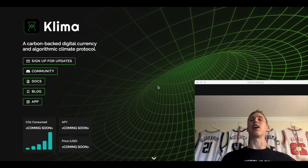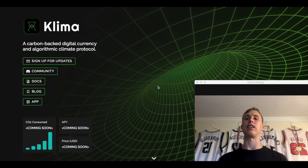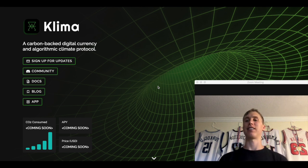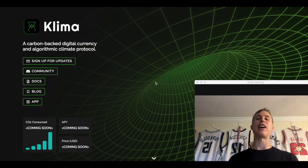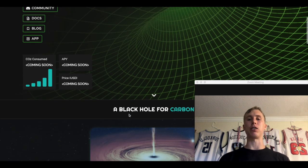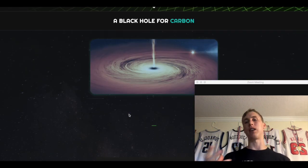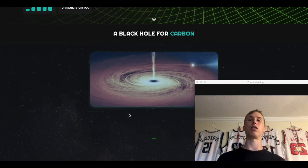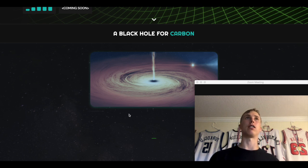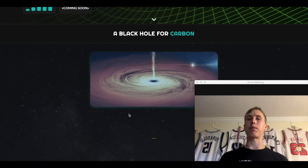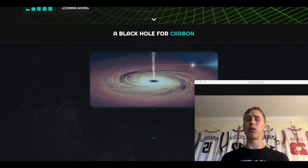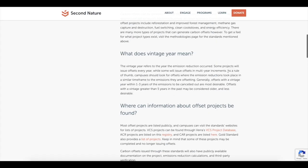But anyways, Klima Dow, a carbon-backed digital currency and algorithmic climate protocol. Man, that's a big jumble. It's not live yet. They haven't had the staking coming soon. But guys, it's going to be similar to Olympus Dow.